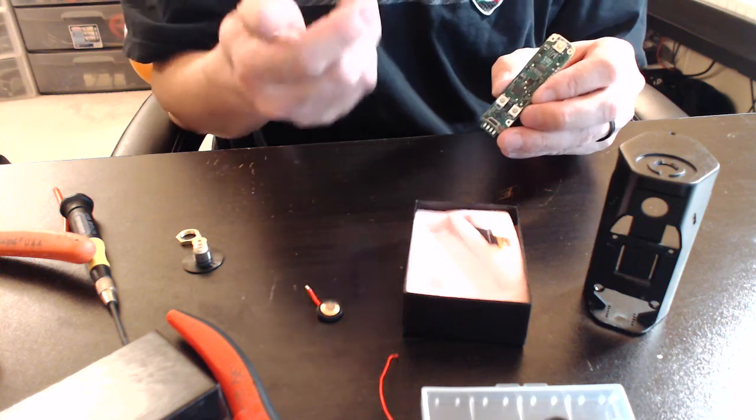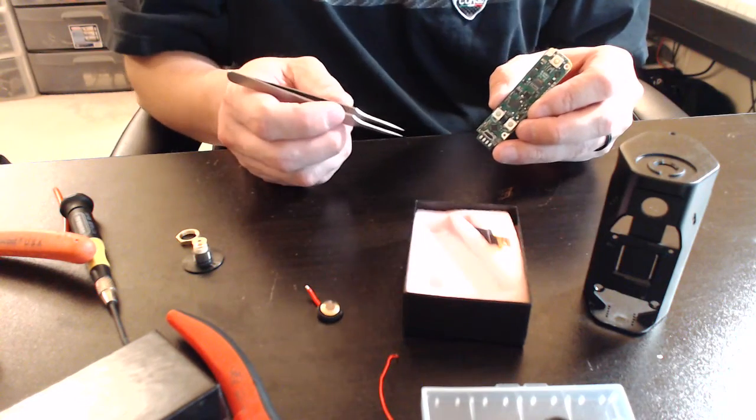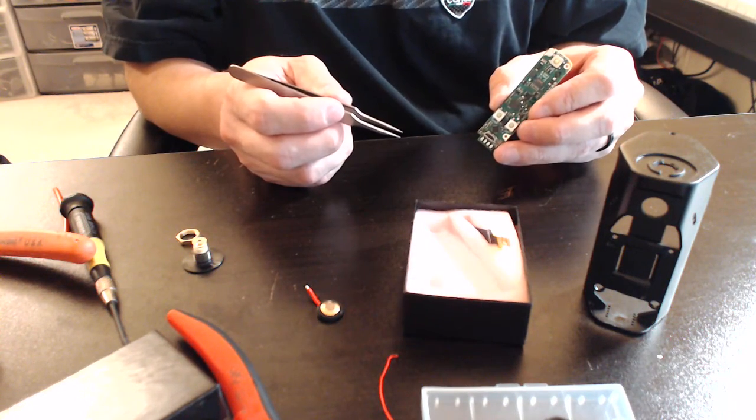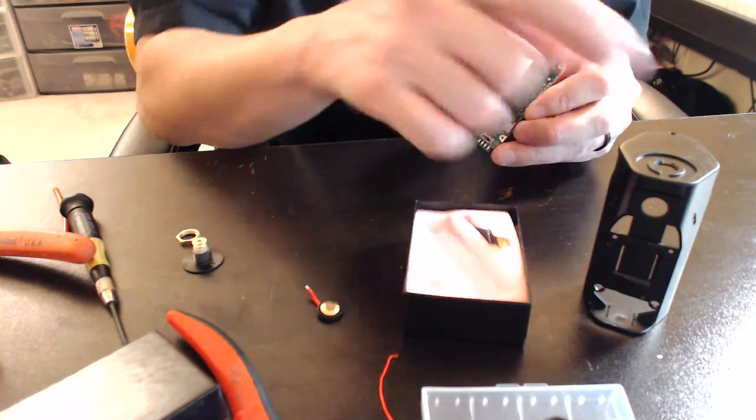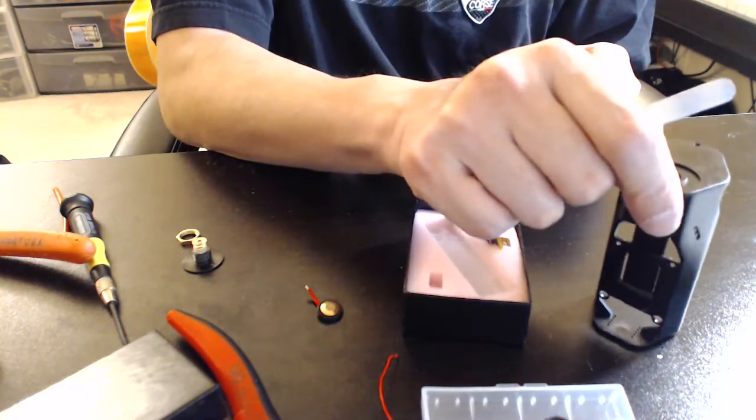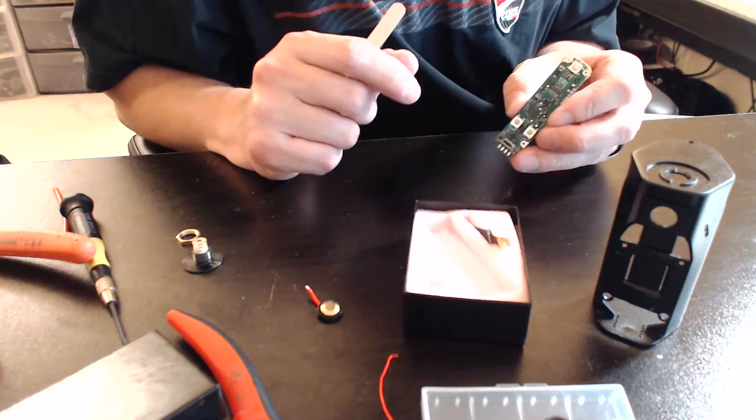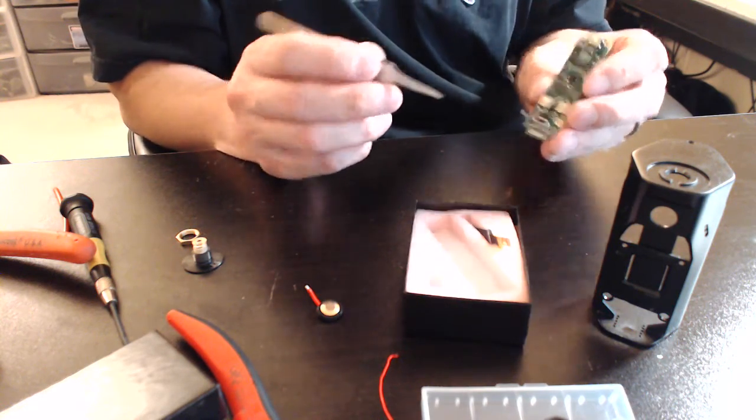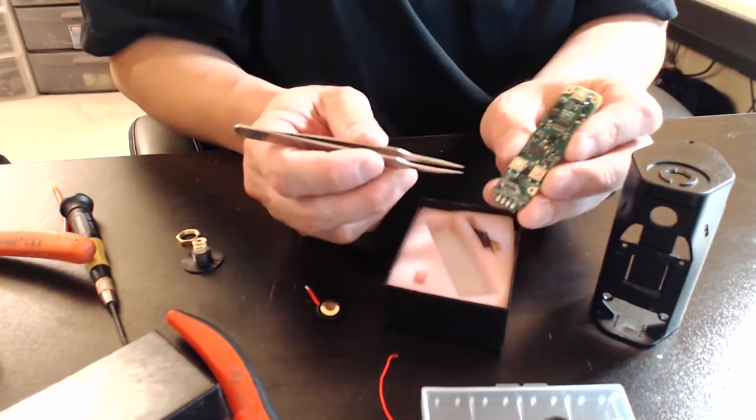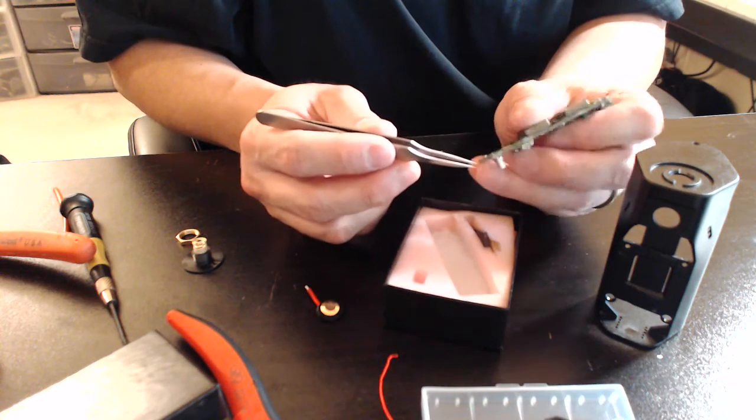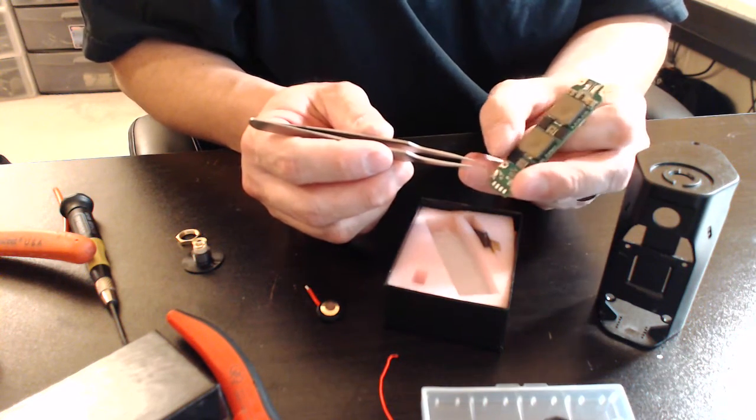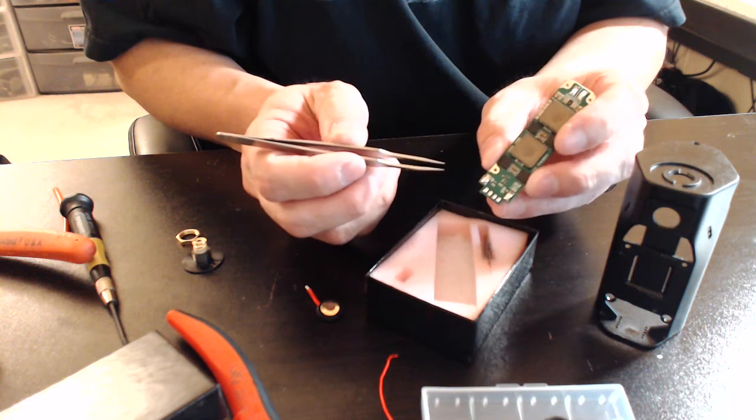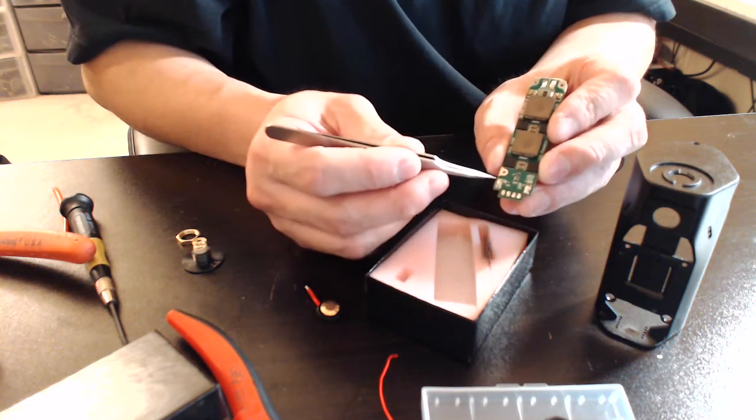But you're going to have a hell of a time fitting the wires into this mod. As big as it is, it's actually pretty tightly packed. So what we're going to end up doing is what Wismec did with their boards.